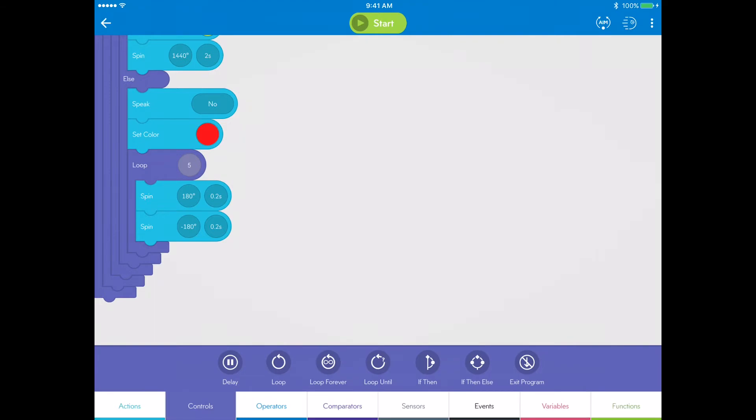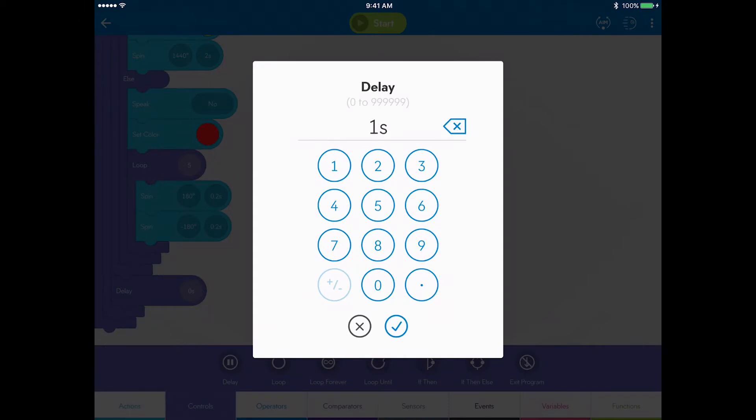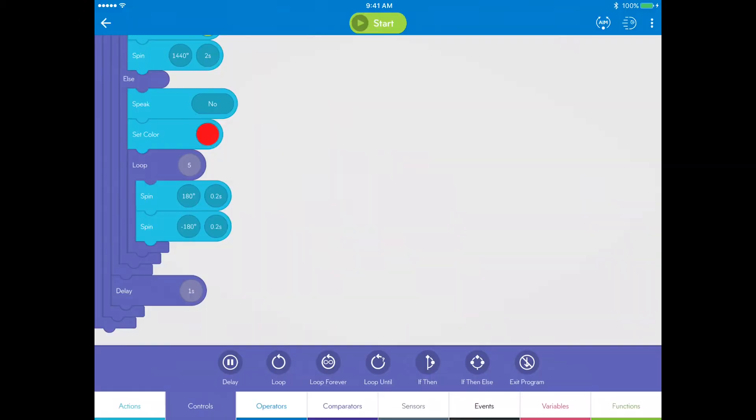Go to controls, drag a delay block, drop it inside the original if then block you started with, and set it to one second.